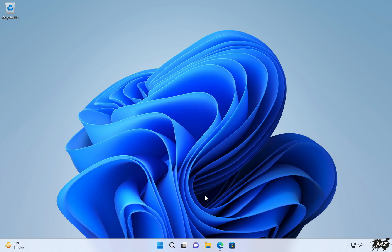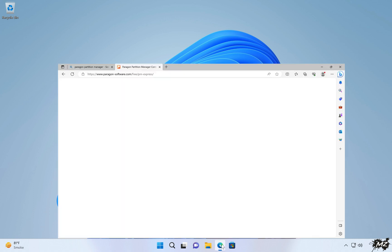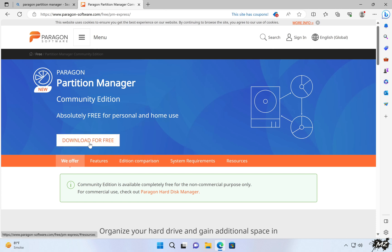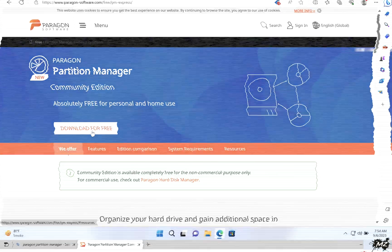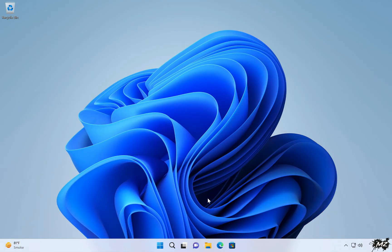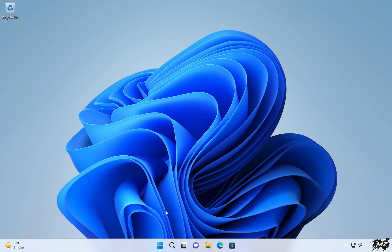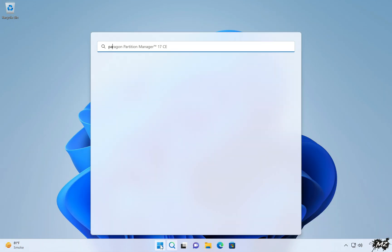First, we will prepare our USB drive and then make it bootable. To do so, we can download a free software called Paragon Partition Manager — the link is in the video description. After installation, connect your USB drive to your computer and launch the software.